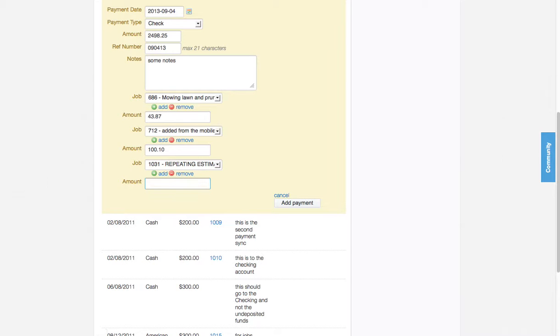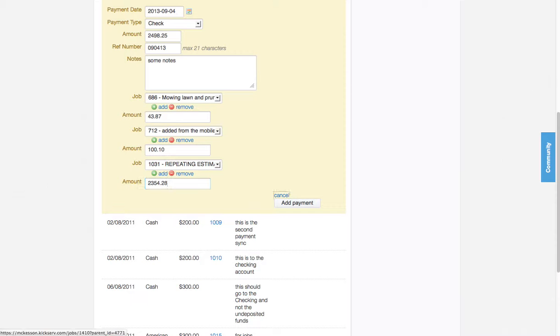I'm going to tab down and put the total, which is $2,354.28, and then tab over and add this payment.